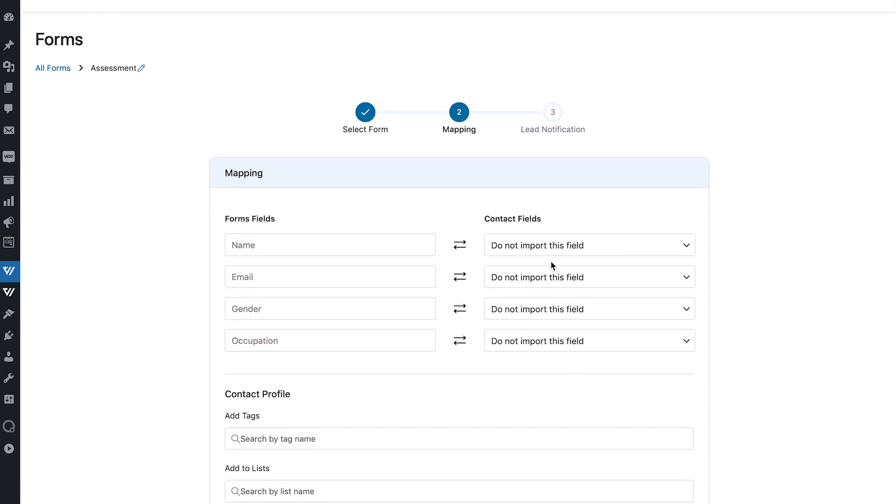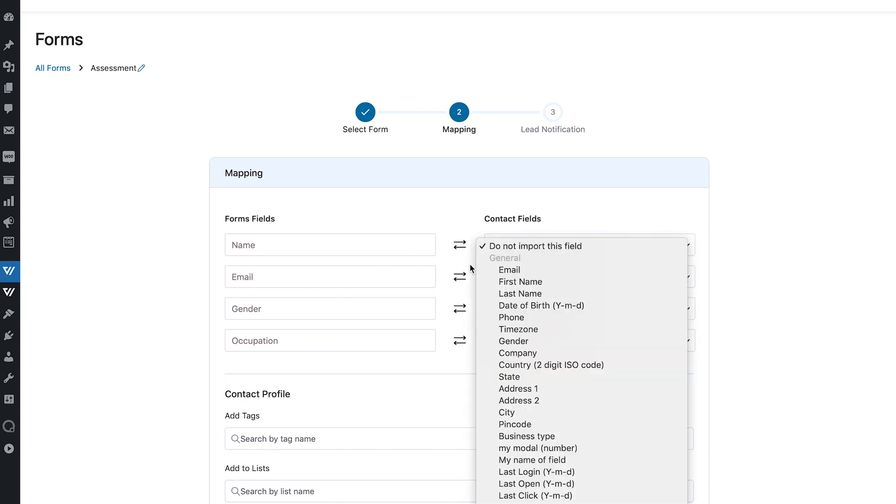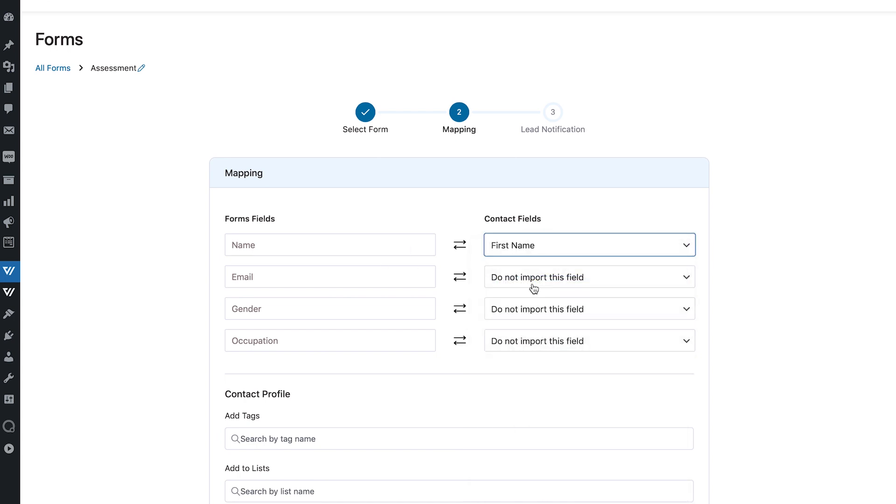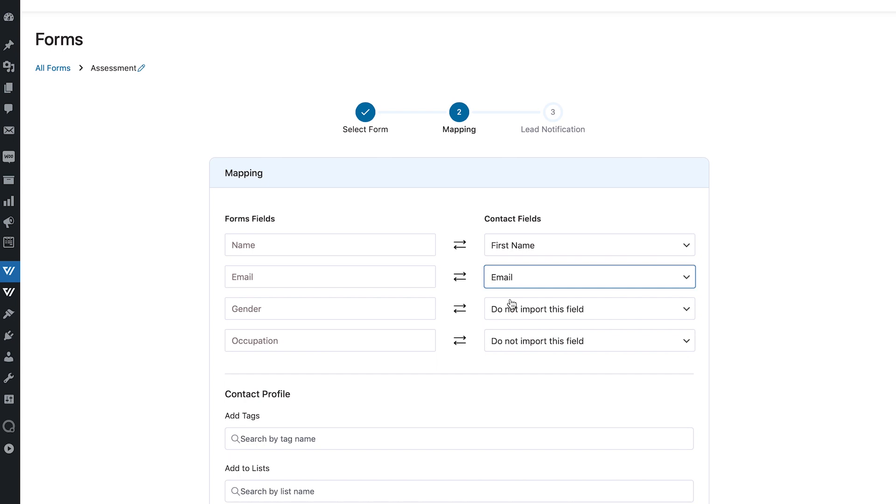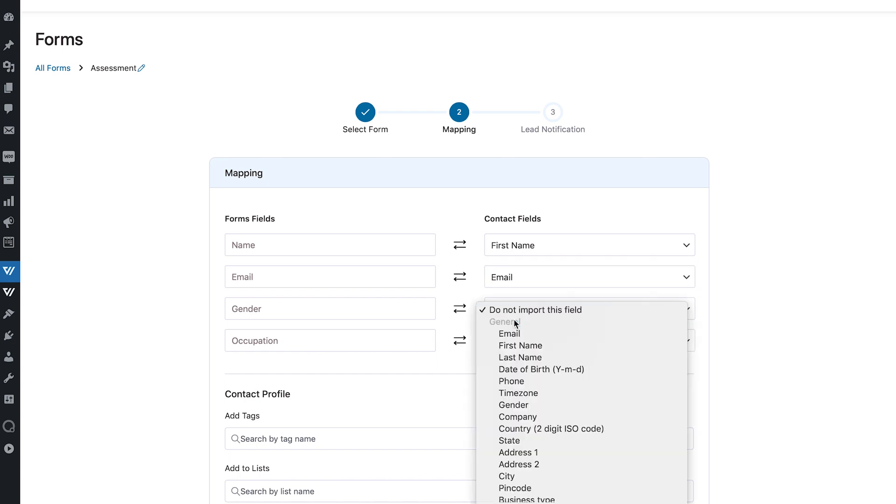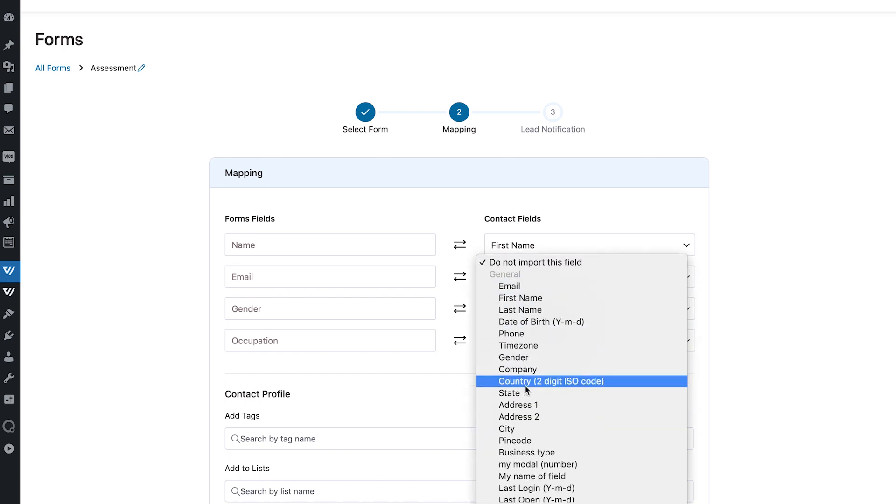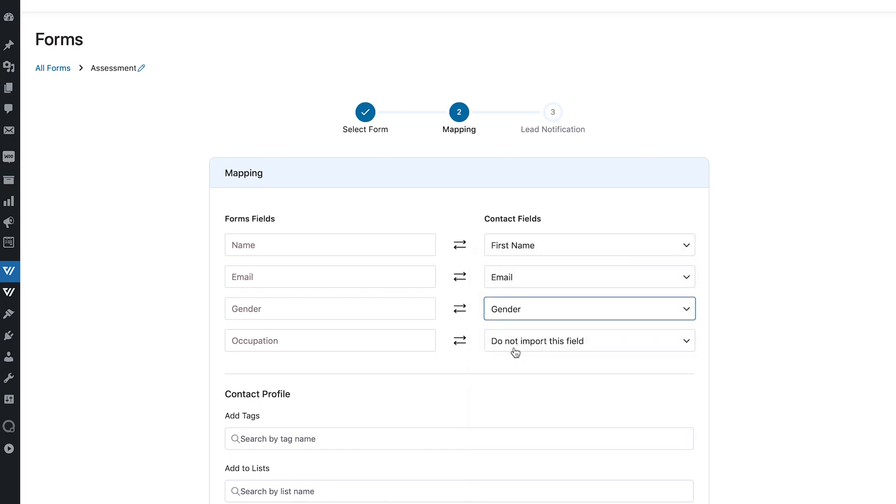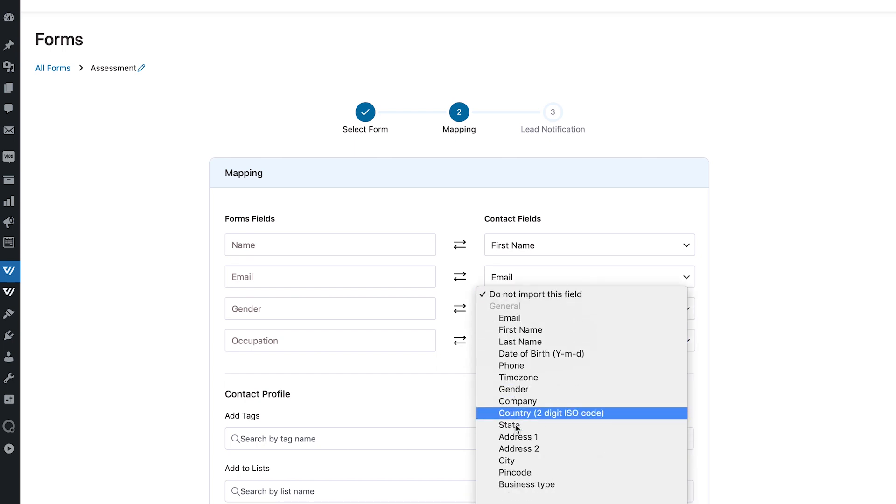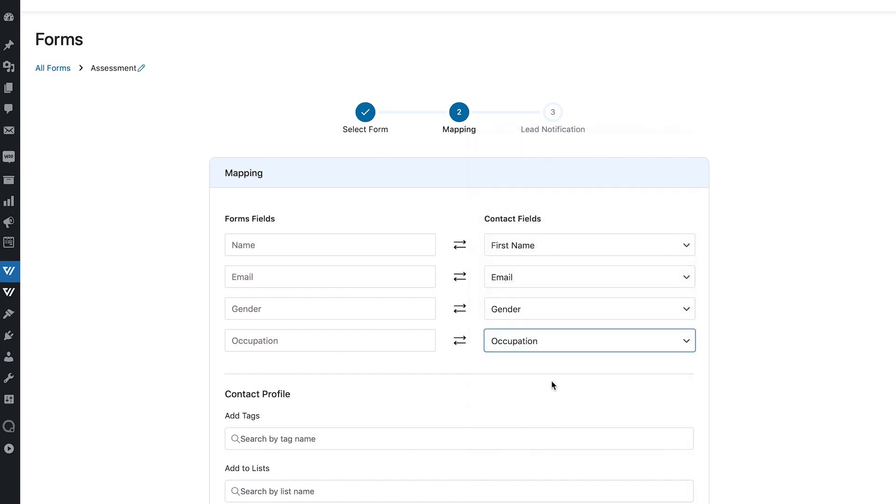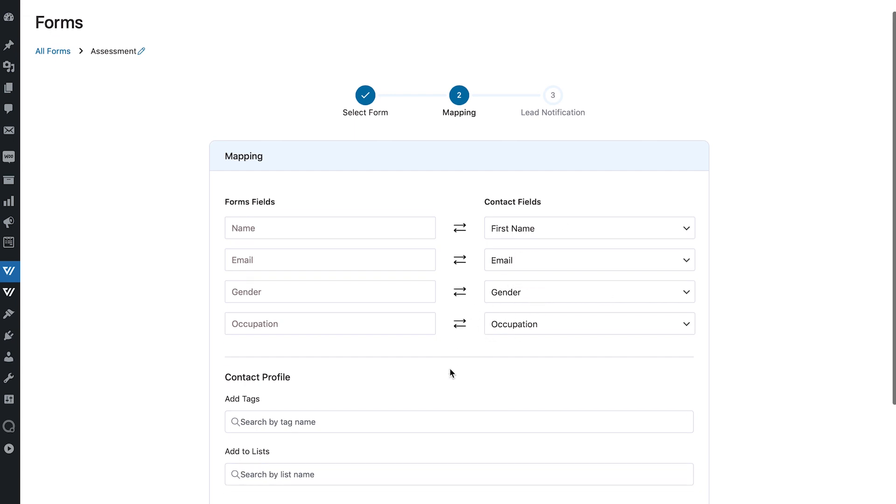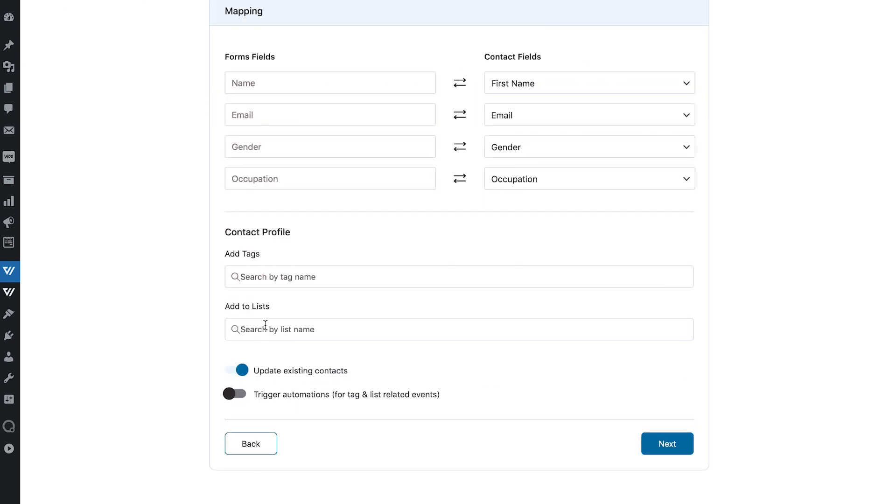Now here you can choose not to import a particular field. We will map name with the first name, we will map email with email and we will map gender with gender and of course occupation will be mapped with occupation. So these are the two custom fields that we created and these fields already existed. Now here you have the option to add tags to the users who submit the form. You can also add them to specified lists.